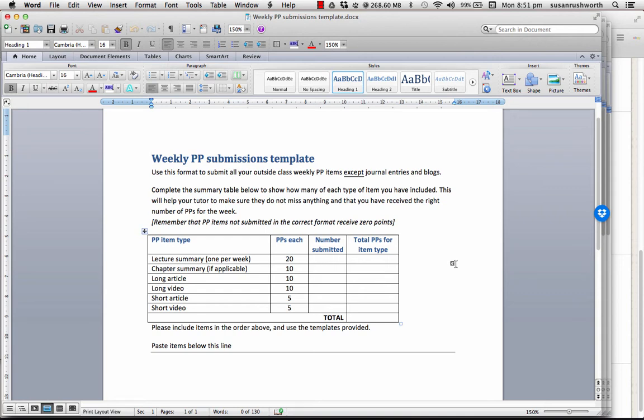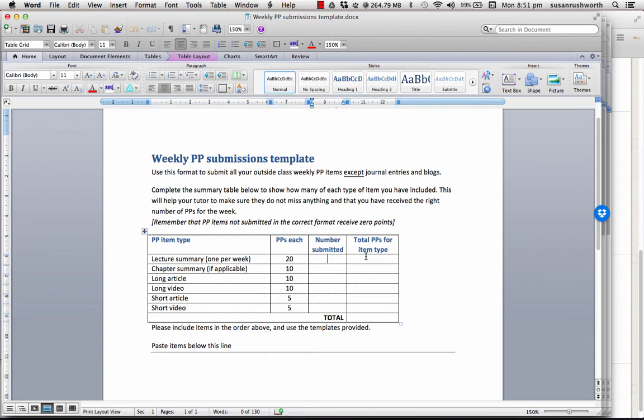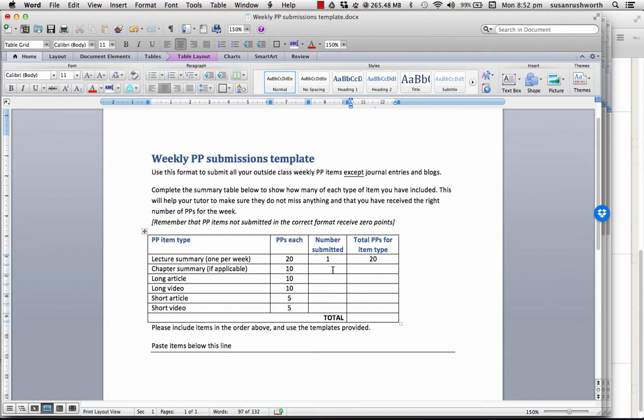So, there's only one lecture, well there may be more than one lecture module, but we regard that as one lecture per week. So, you can do one of those per week, and each of them is worth 20 participation points. So, you put in one lecture summary, total 20 participation points.